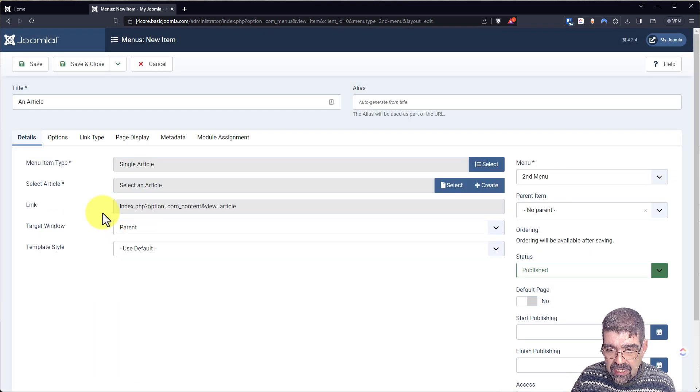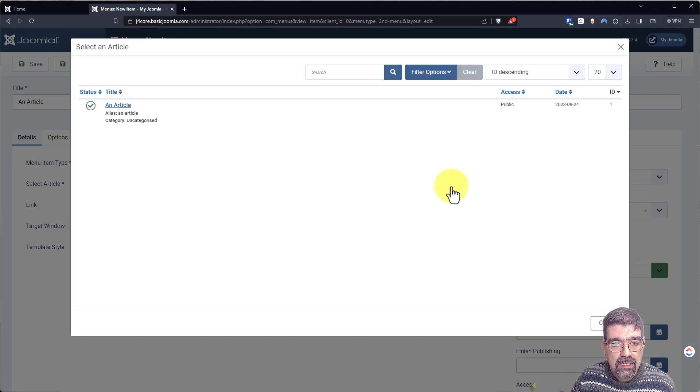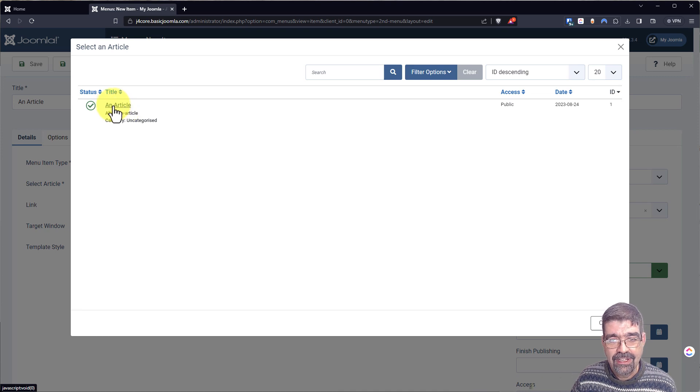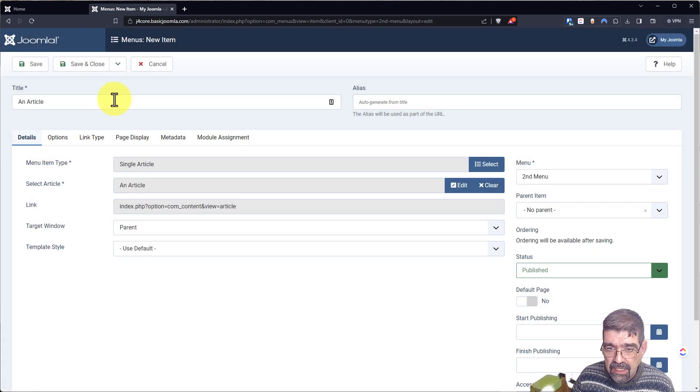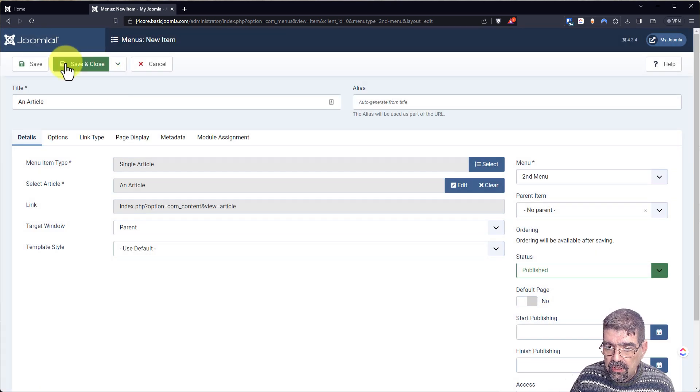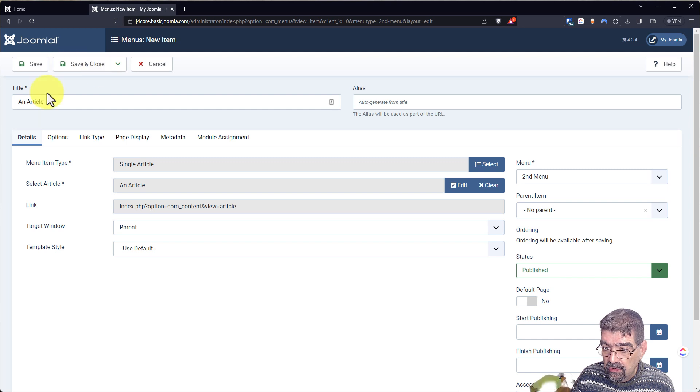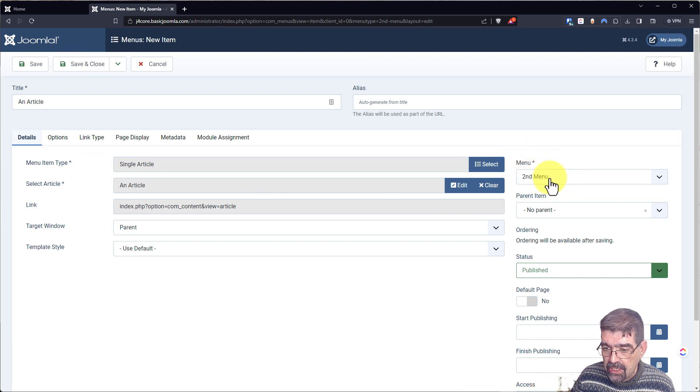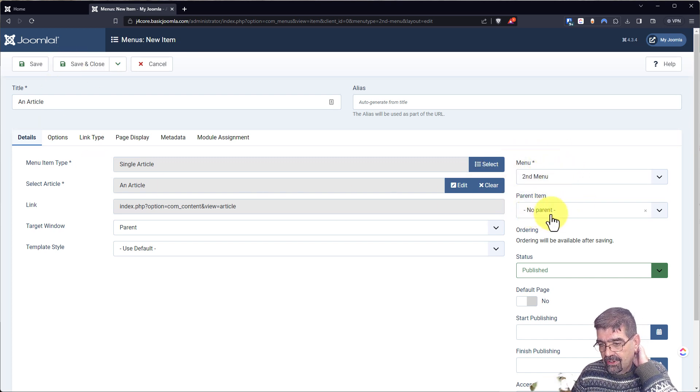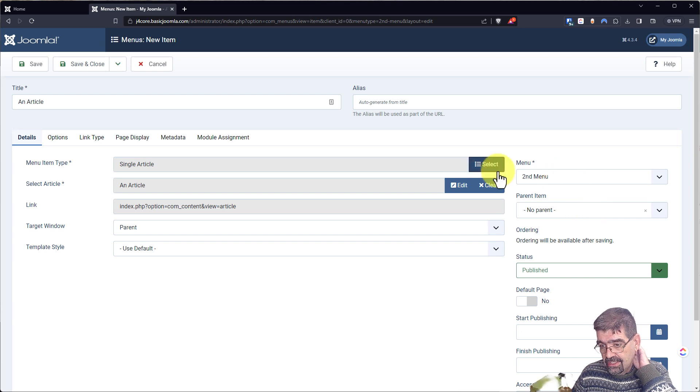Now we just have to pick what that article is. An article. That's what its title is. We'll click that. And we're going to go save and close. Notice it belongs to the second menu. We're not going to worry about parent items. There are no parent items to add to. It's on the second menu.